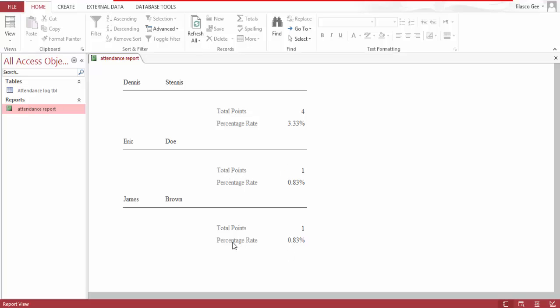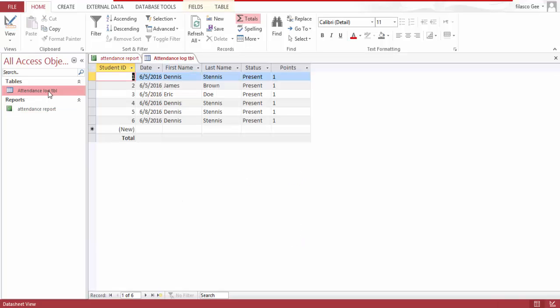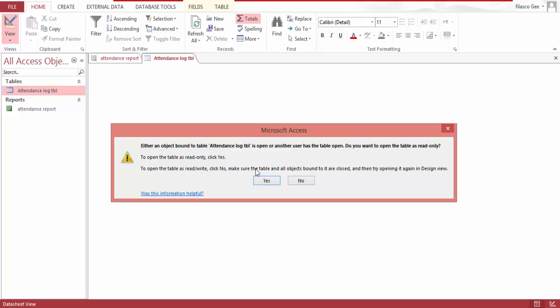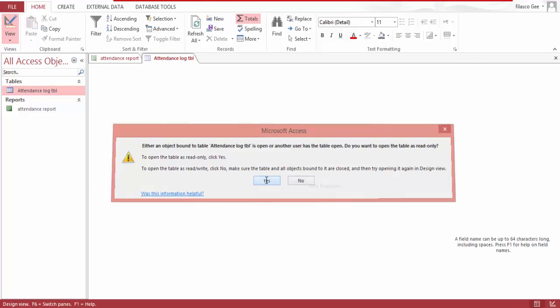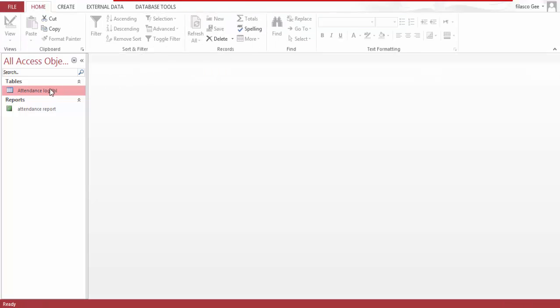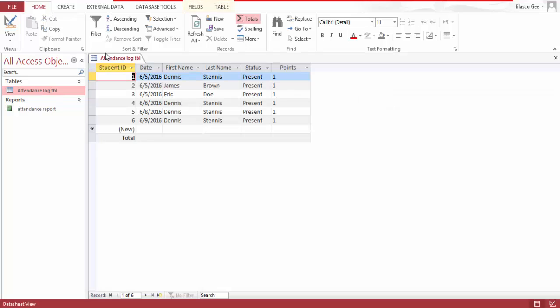They get percentage rate the same too, and still Dennis Dennis is leading with 3.33% percentage rate in attendance. This is how this was built. Go to design view, close or open, go to design view.